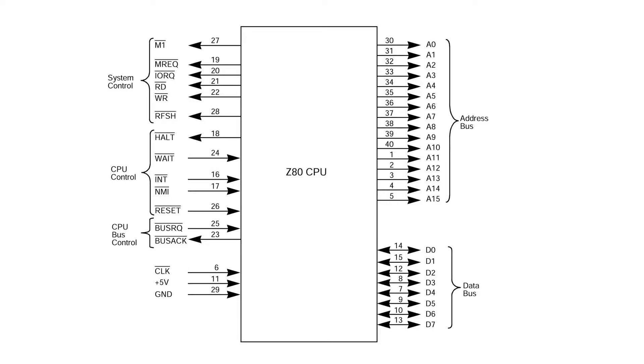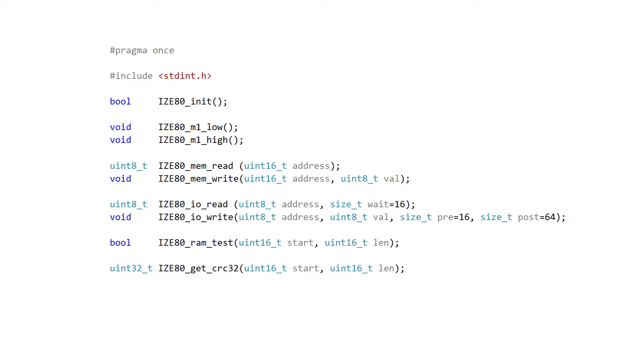It takes control of the whole system and it can emulate a real Z80, but you could also program it any way you want in C++ - demos, trackers, games, anything you need - without doing a single line of Z80 assembly.